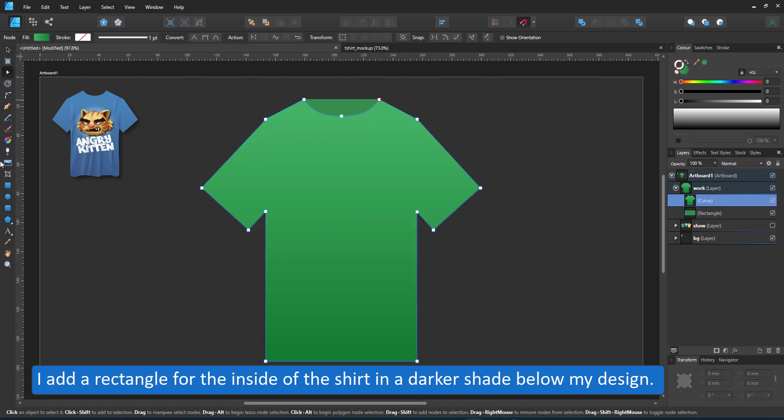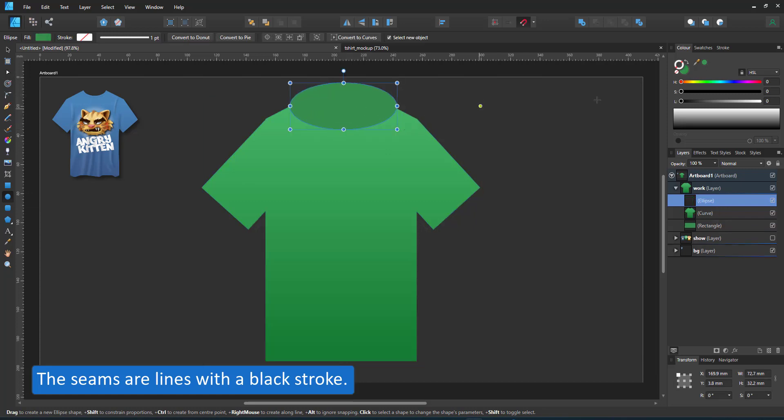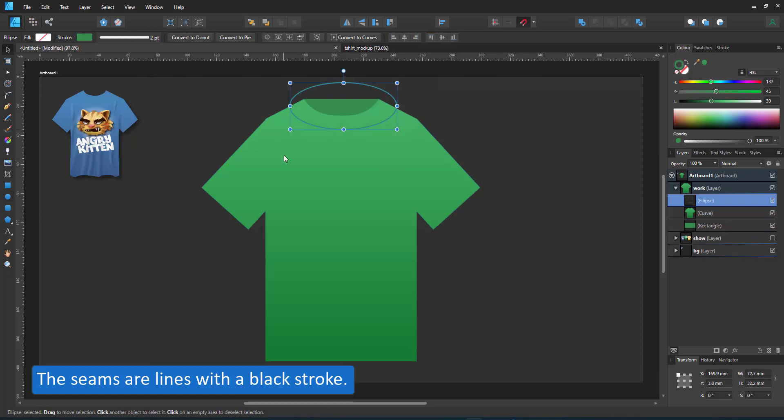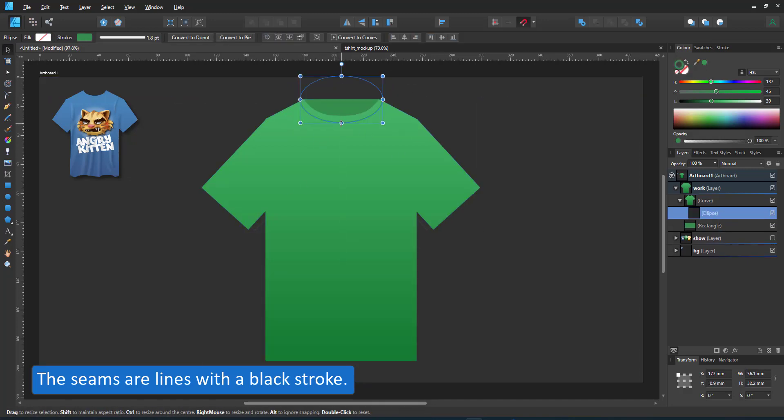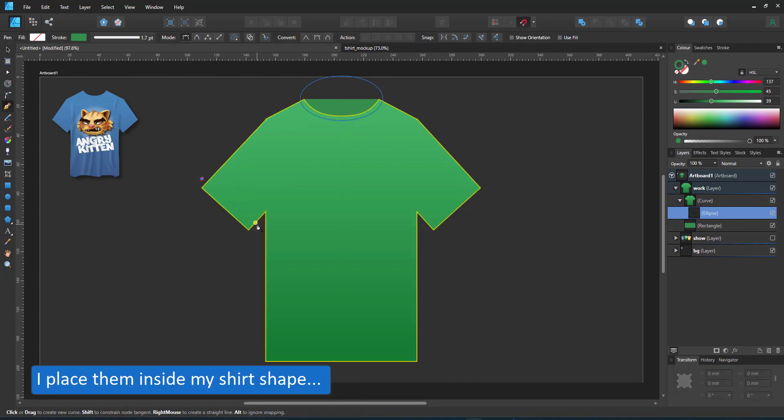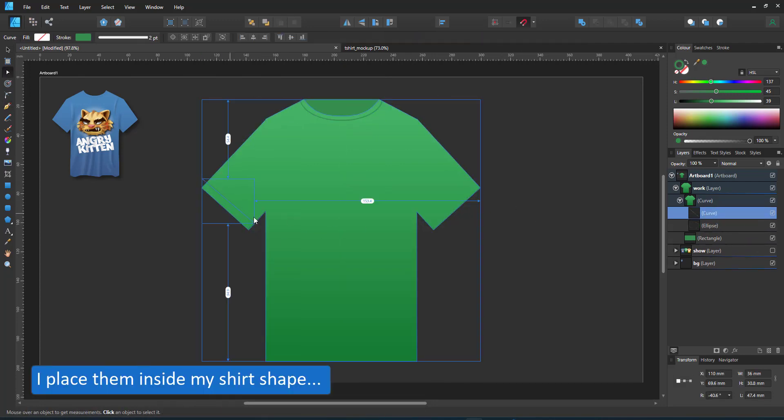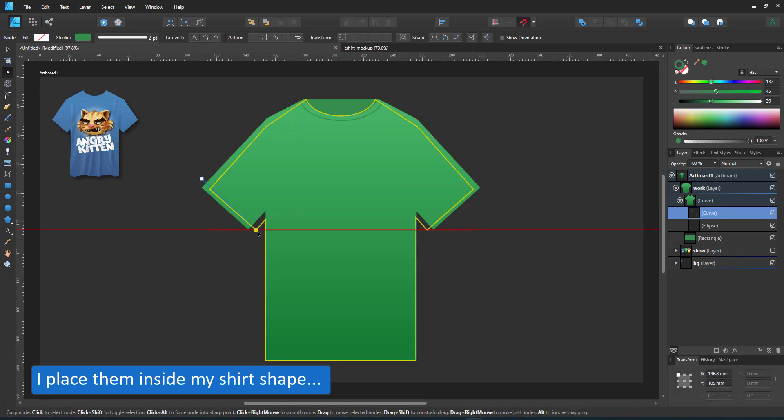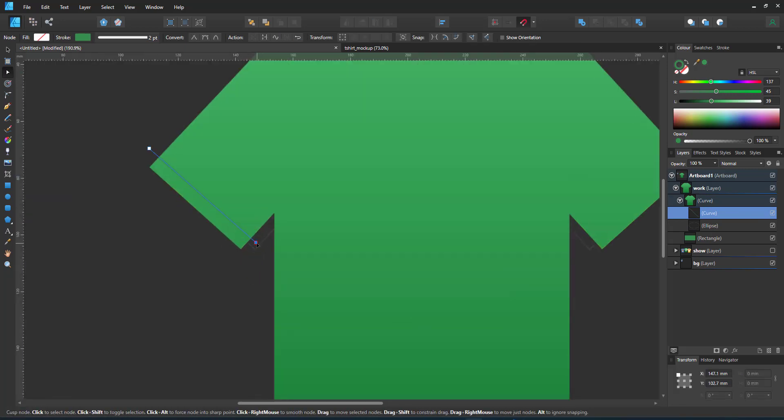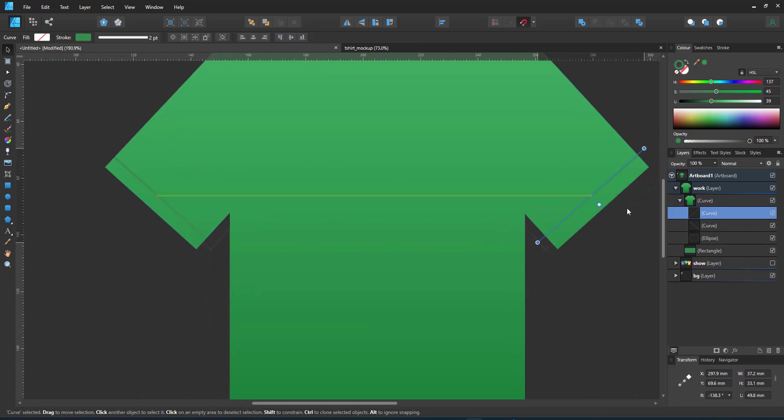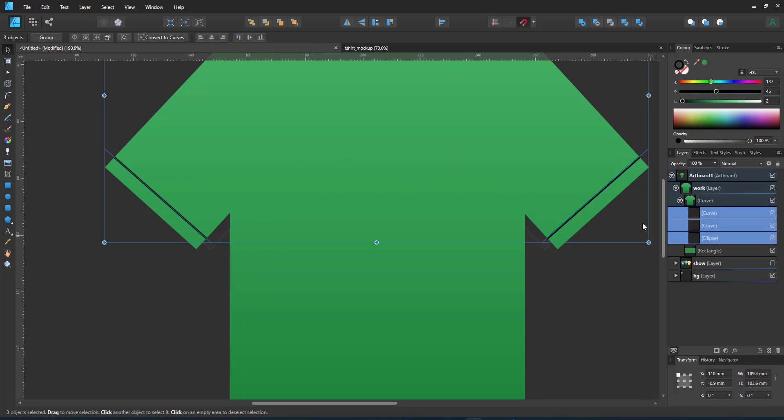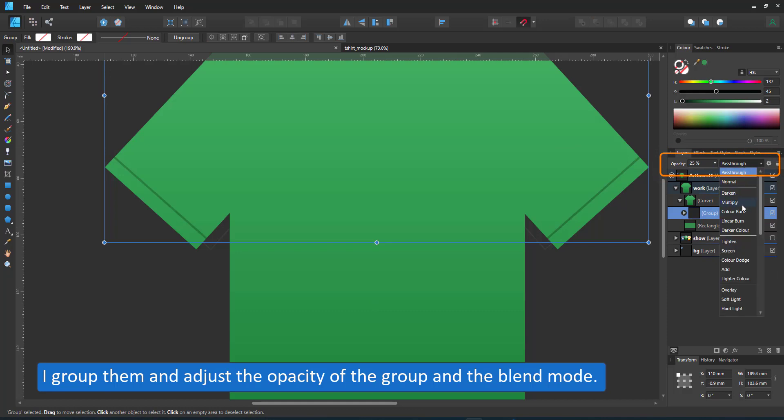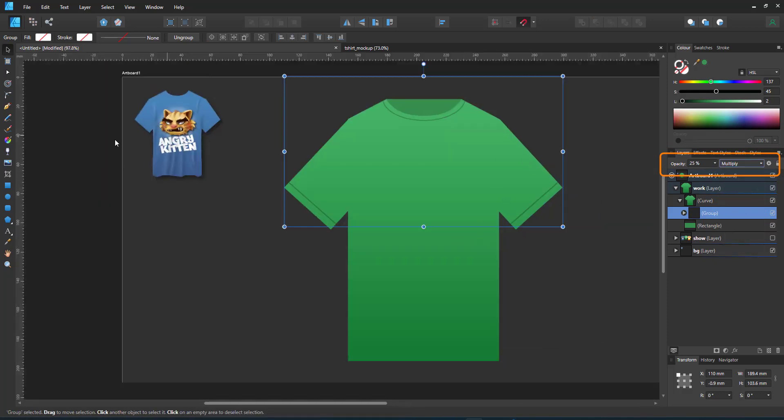I add details inside which are the seams of the neck and the arms. I move these lines inside the shirt so they act as child objects inside a clipping mask. I set the stroke to black and adjust the opacity and set it to multiply.